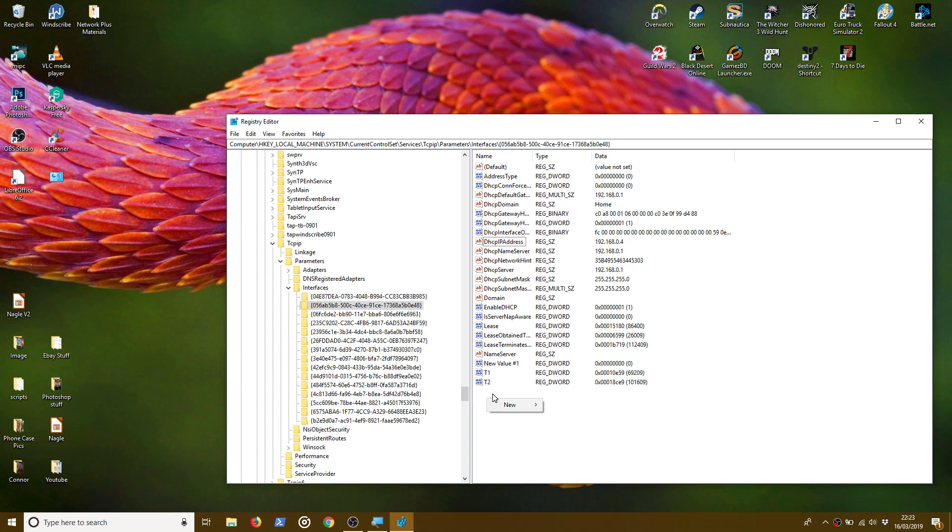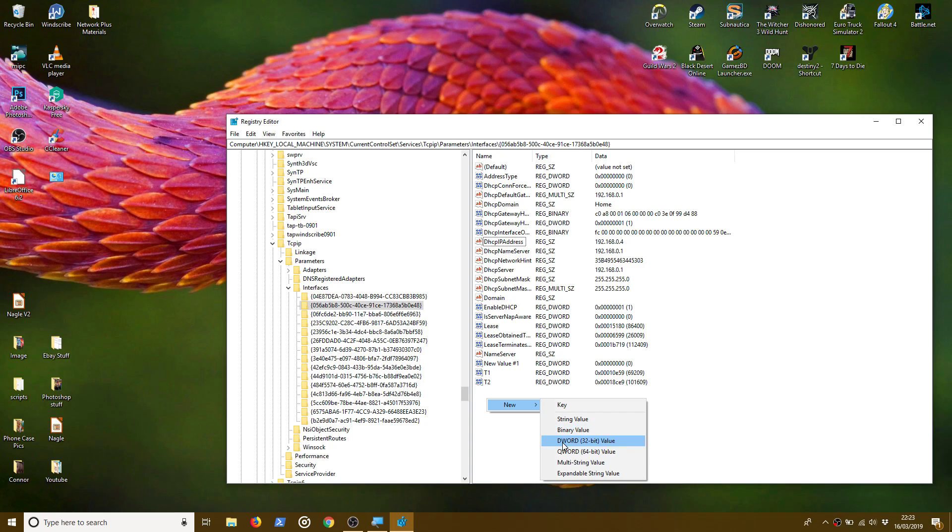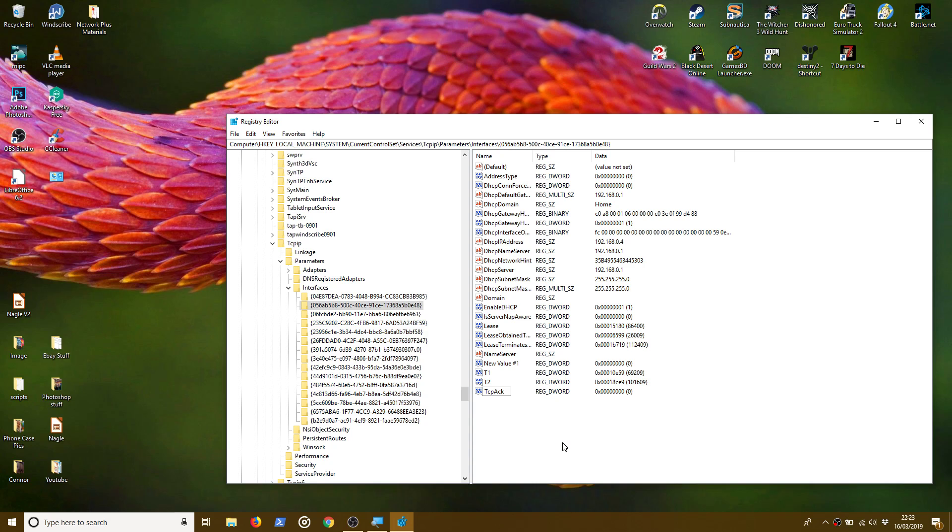Now, to disable Nagle's Algorithm we have to create two DWORD values. I'll show you what to do. So we right click in the center pane and we select New and then DWORD value. And we name the first one TcpAckFrequency. Got the spelling right on that one. That's my first one.